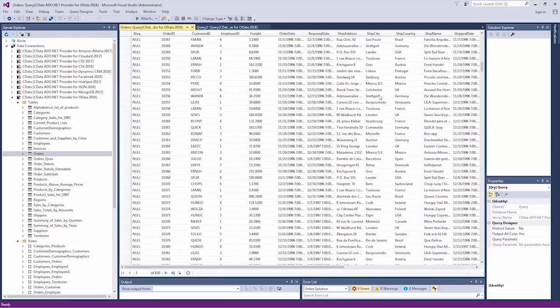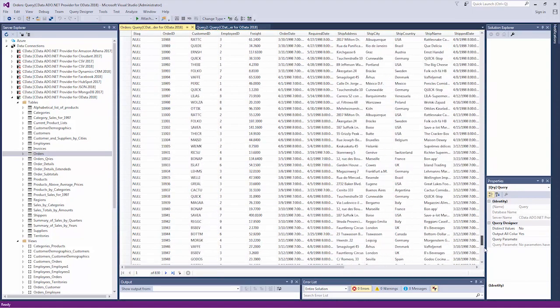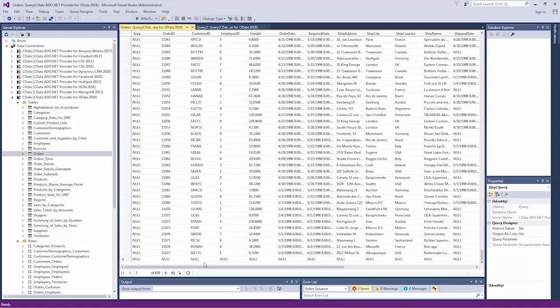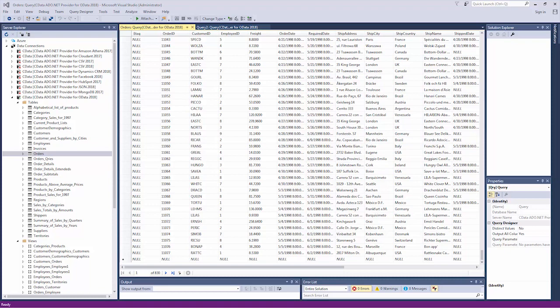This functionality extends through native app-specific components like SSIS components and BizTalk server adapters, and through more general ubiquitous technologies like JDBC and ODBC drivers.